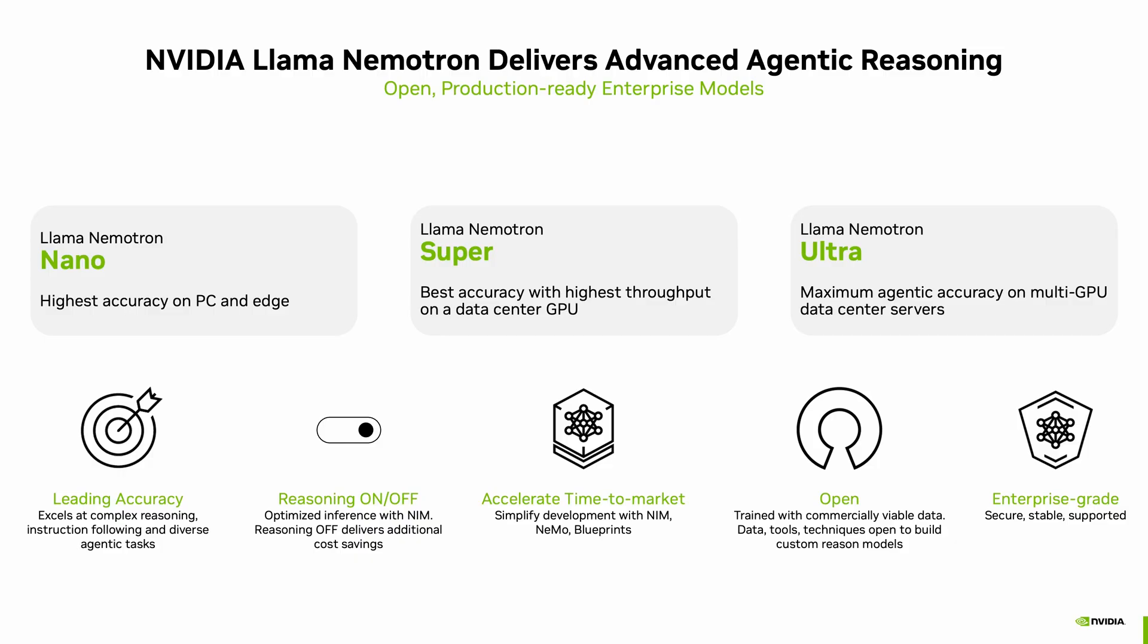The Super model, which is a 49 billion parameter model, is derived from Llama 3.3 70 billion Instruct model. And lastly, the Nano model, which is a 4 billion parameter model, is derived from Llama 3.1 8 billion Instruct model. With up to 5 times higher throughput than other open models and enterprise-grade support, Nemotron models empower AI agents to tackle complex challenges, adapt to change, and make decisions with human-like critical thinking.